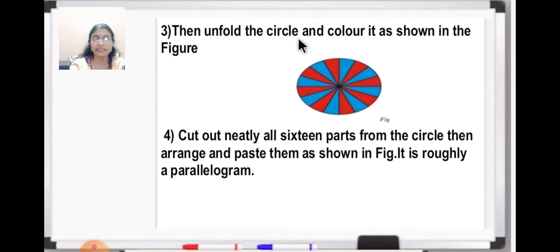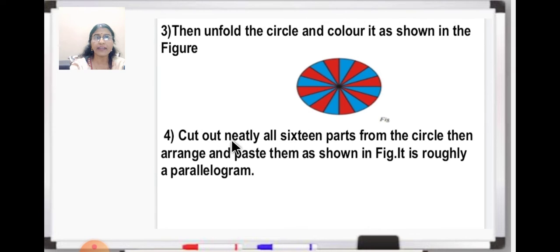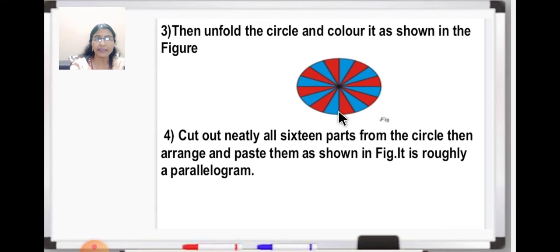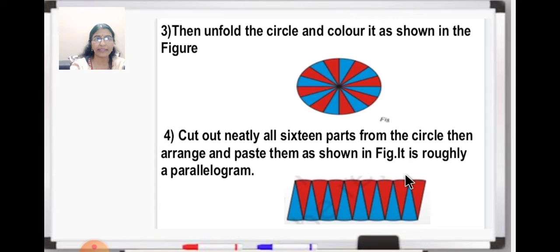Then unfold the circle and color it as shown in the figure. You can see 2 colors are used — one red, one blue. You are going to color all the 16 parts; each part is called a sector. Next, cut out neatly all 16 parts from the circle — like how we take out a slice of pizza or cake, you are going to cut it equally into 16 equal parts. And paste them as shown in figure. This is one part, this is another part — that is why 2 colors are used, so you can understand.